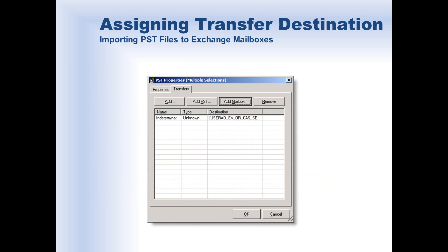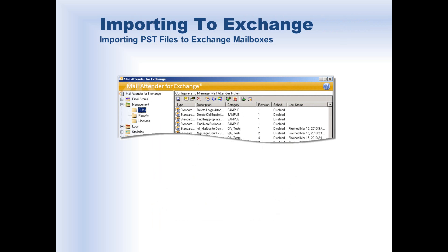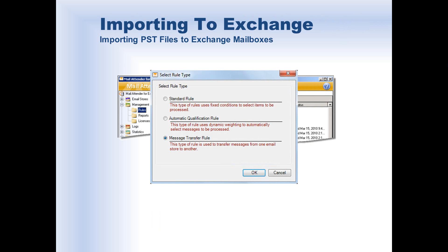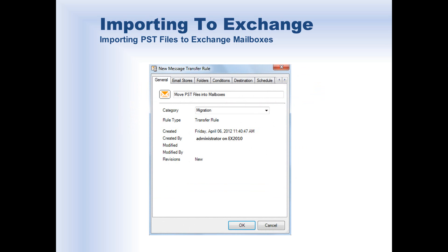Now that we've used the server name and the user's distinguished name to establish a linkage between the PST file and the Exchange mailboxes, all that's left is to create a rule within MailAttender to perform the actual import. From the Rules view in the navigation tree, create a new rule by clicking the toolbar icon Create a New Rule. When you do so, the Select Rule Type window will appear. Select the third option, Message Transfer Rule, which is used to send messages from one email store to another using MailAttender as an intermediary, then click OK.